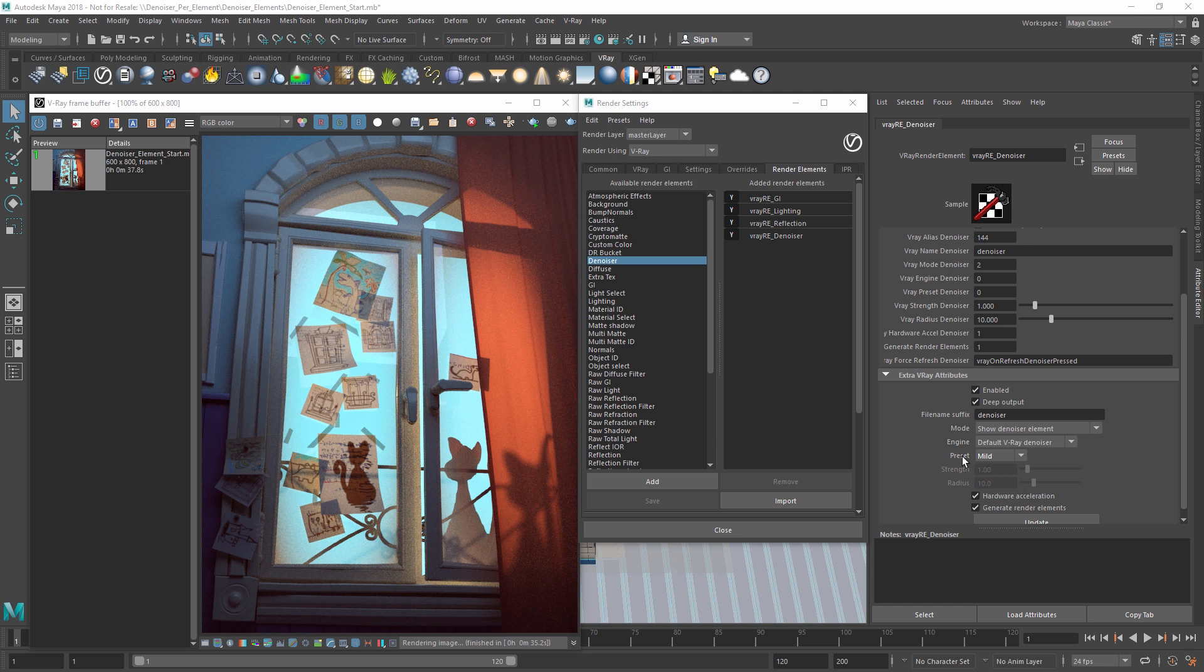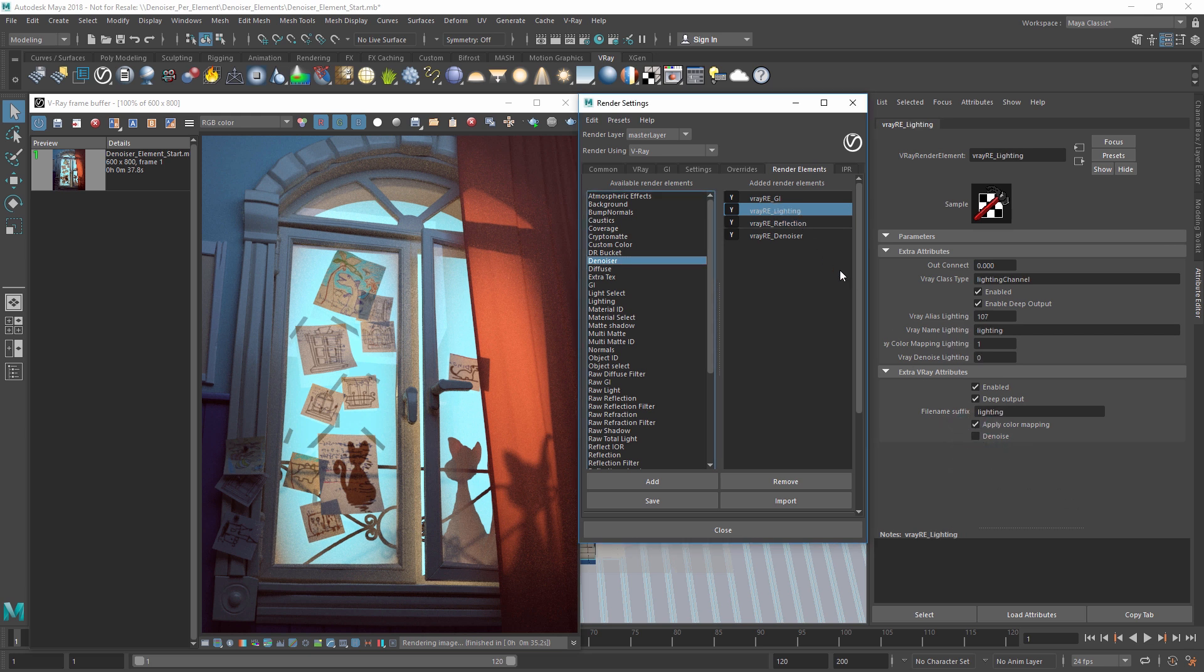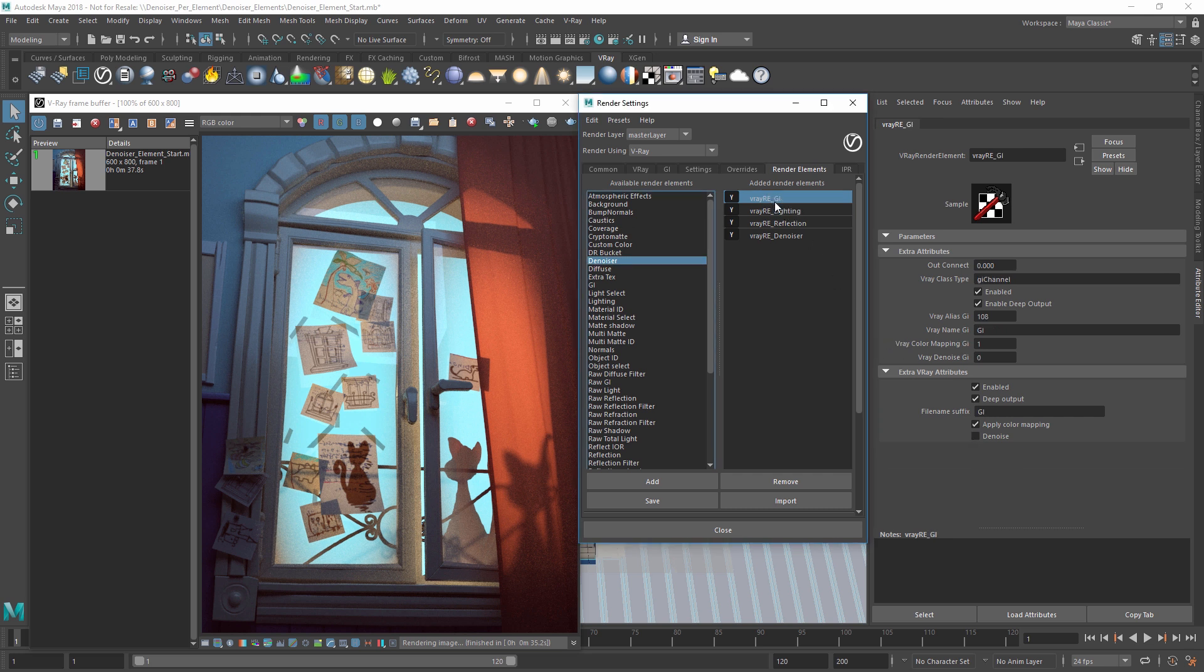In order to denoise specific render elements, we can click on each and enable the denoise checkbox. This way, we'll have a denoiser render element containing all of the denoising, but also each render element will be denoised as well. Note that the denoiser render element is required in order to denoise separate render elements.